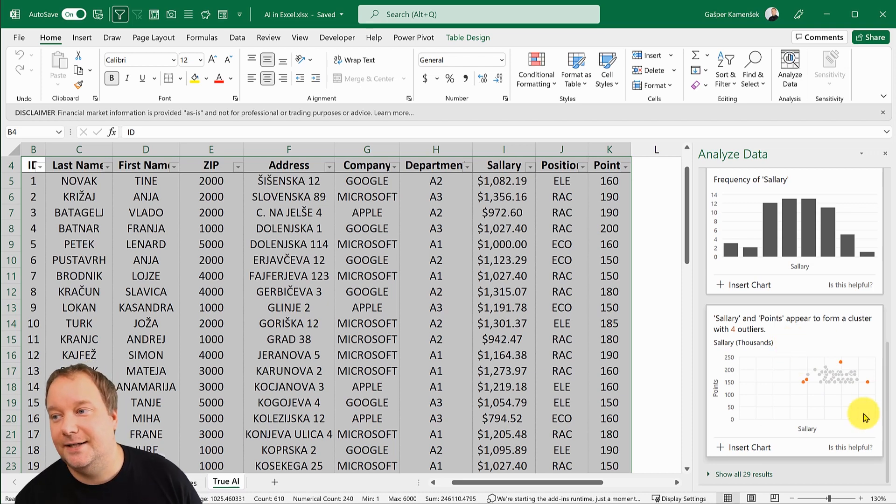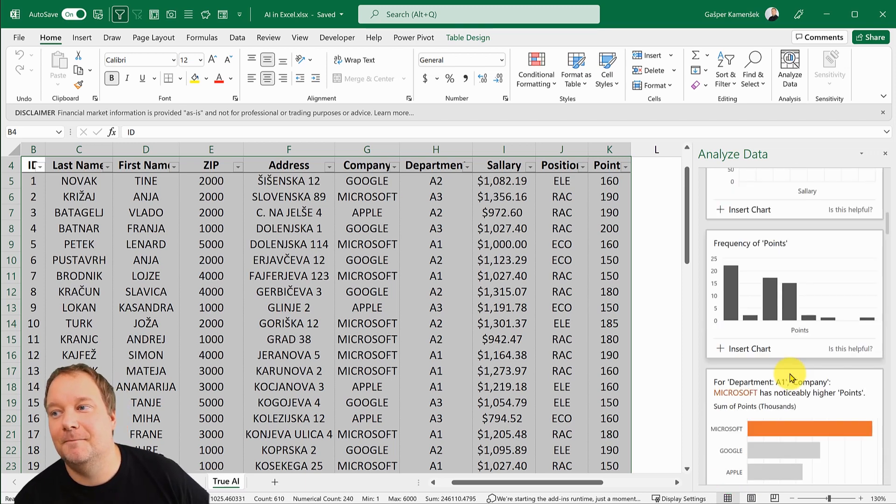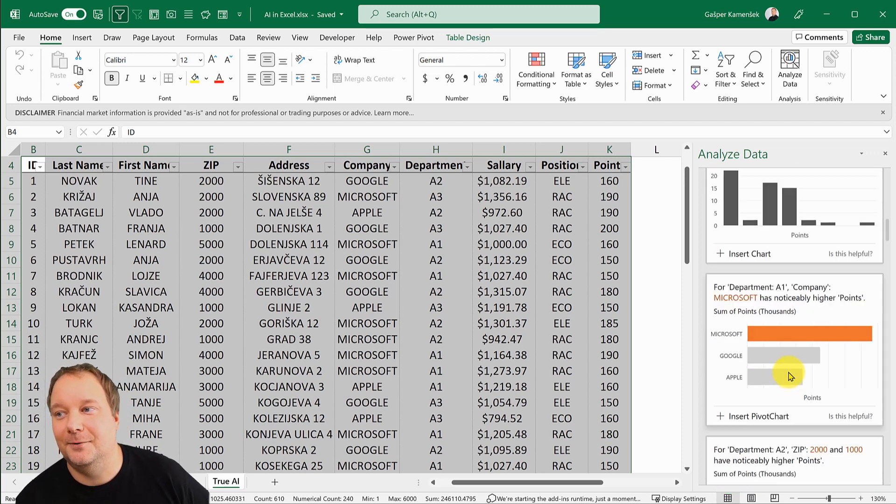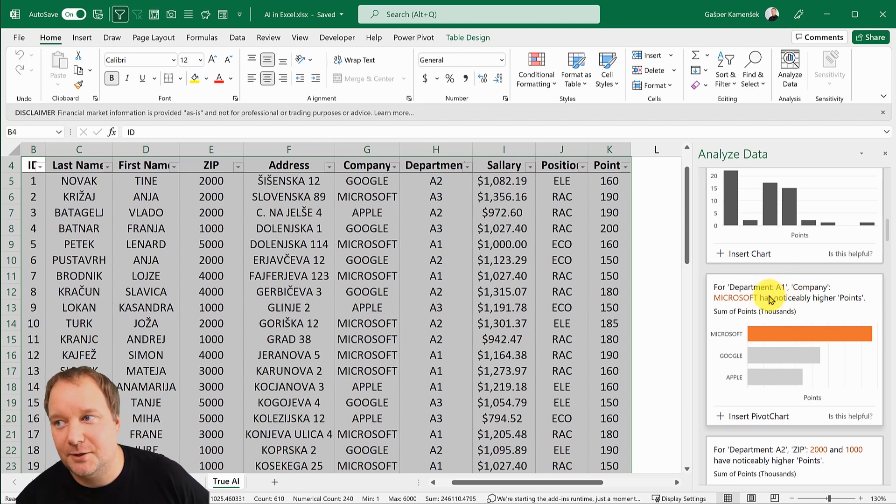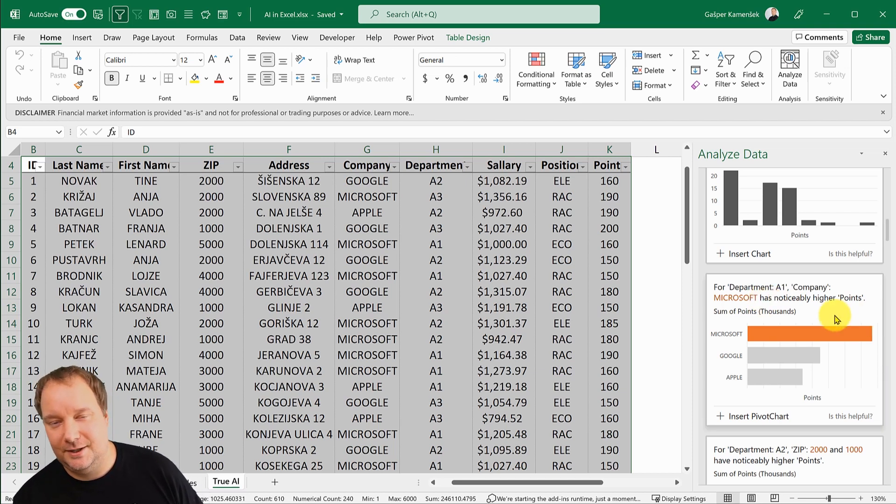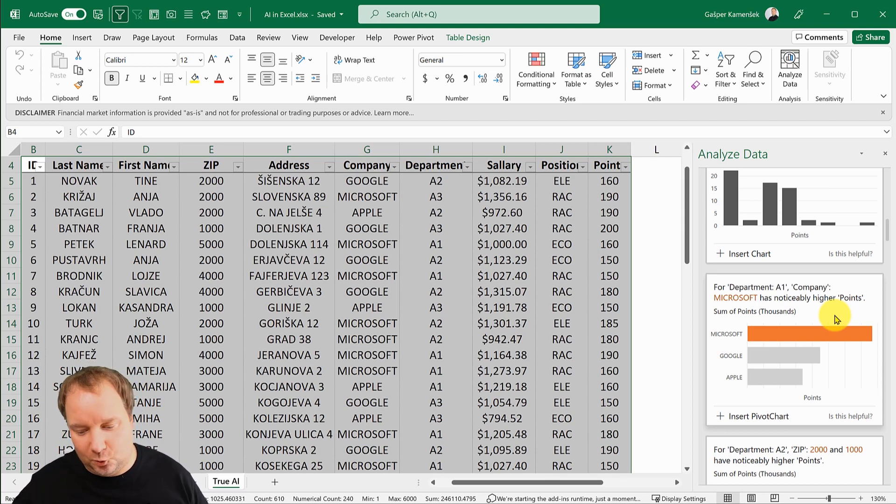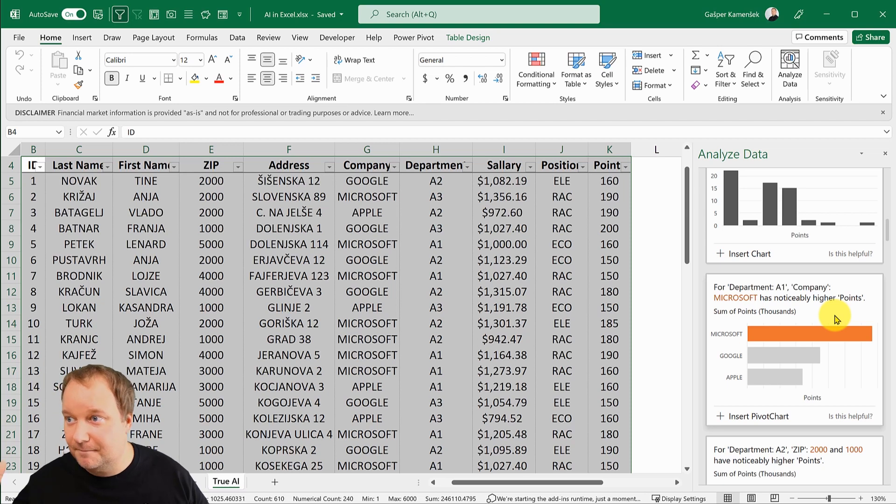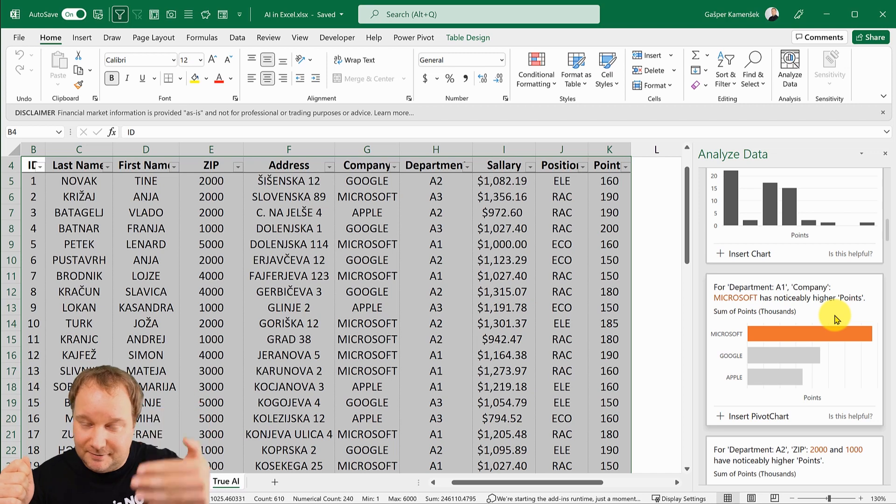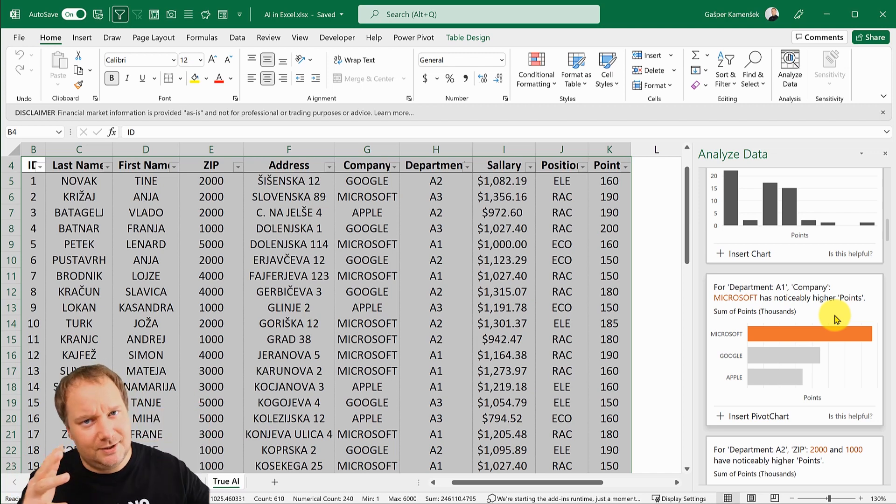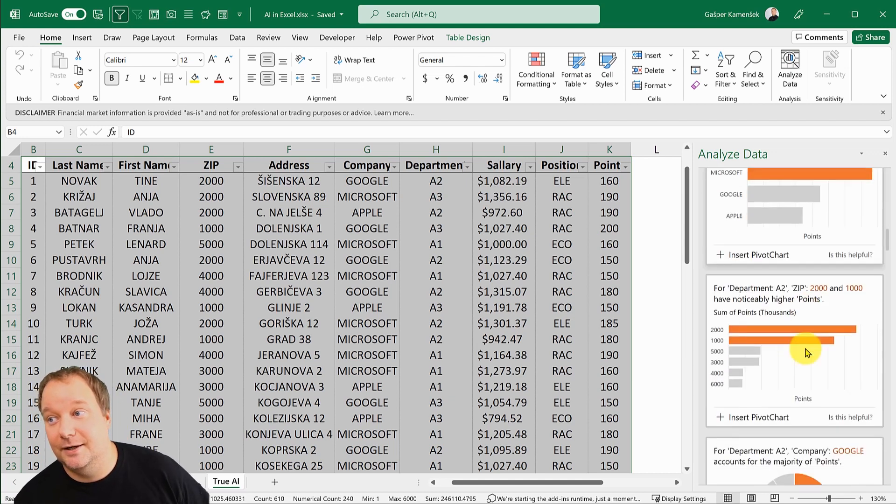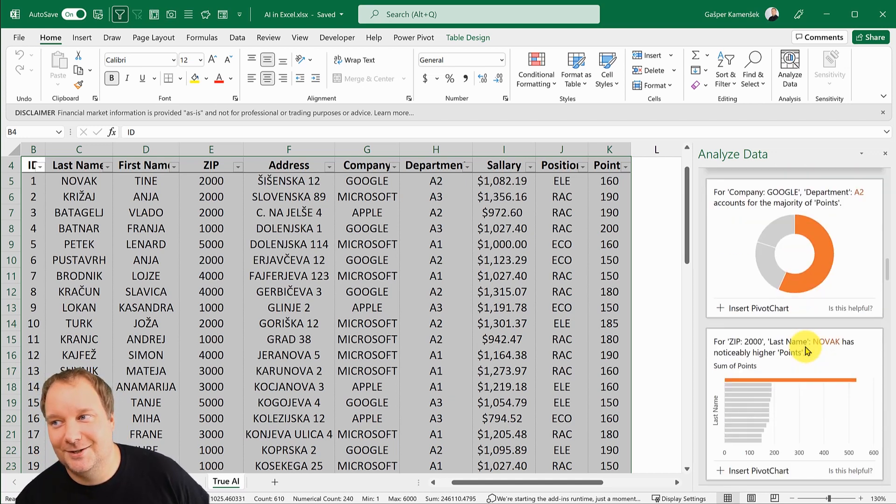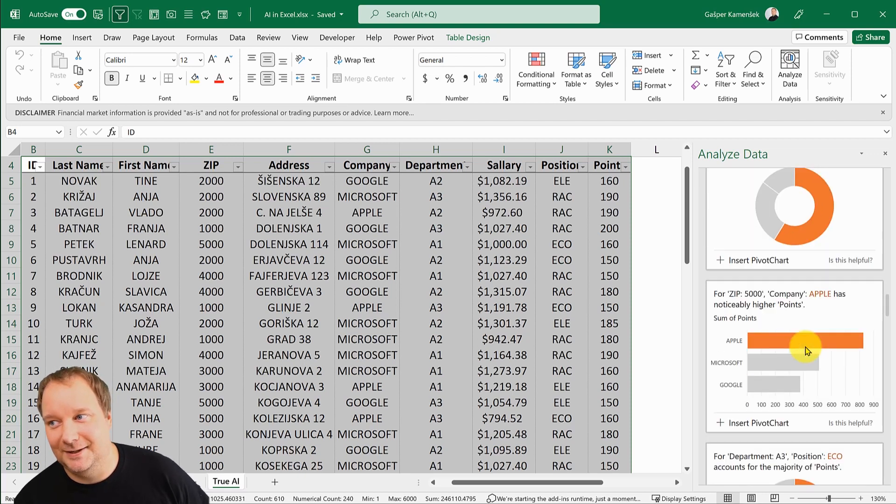You can go well, these four are so cool, just show me all 29 and there you go. Then it has, look, for department A1 company Microsoft has noticeably higher points. How deep is that? I'm doing the points by department and noticing a significantly higher result for a single company.